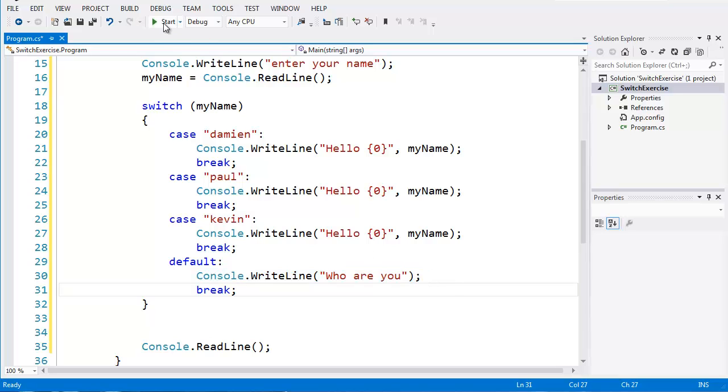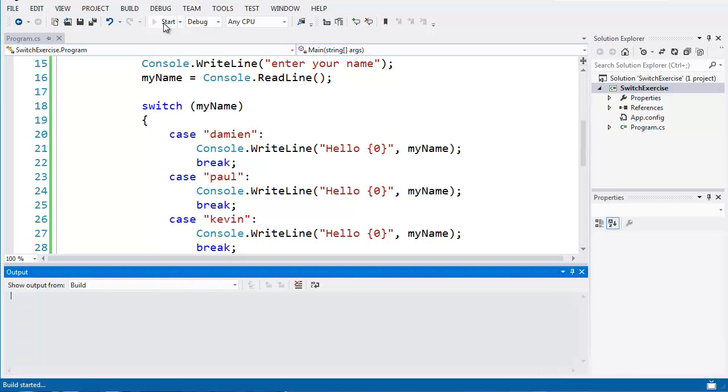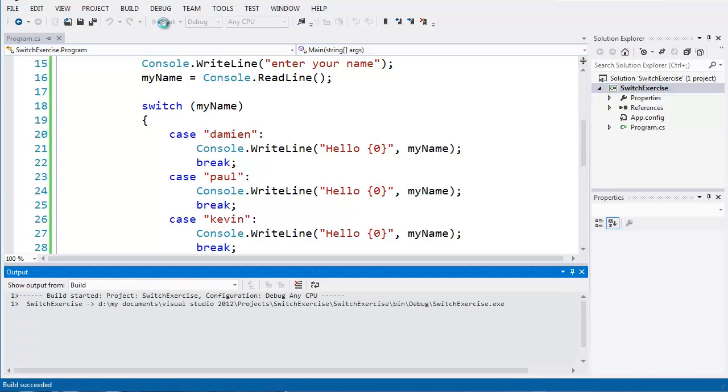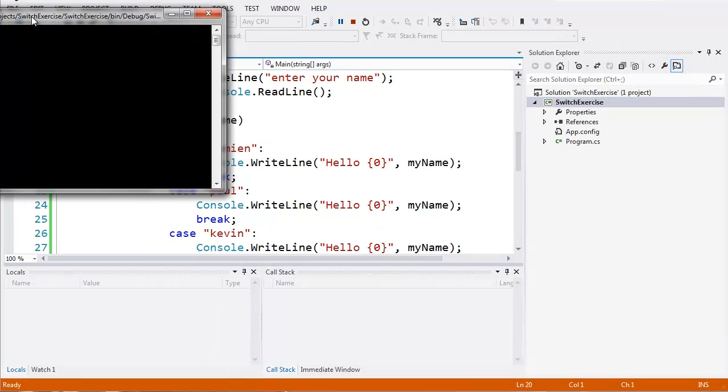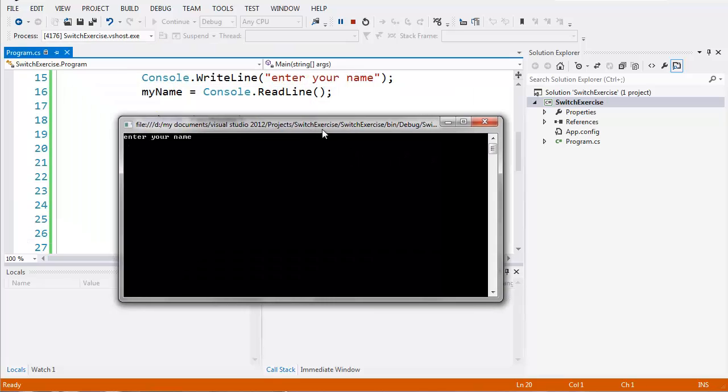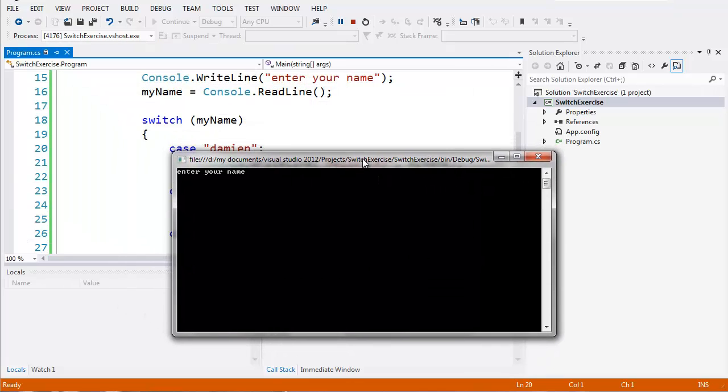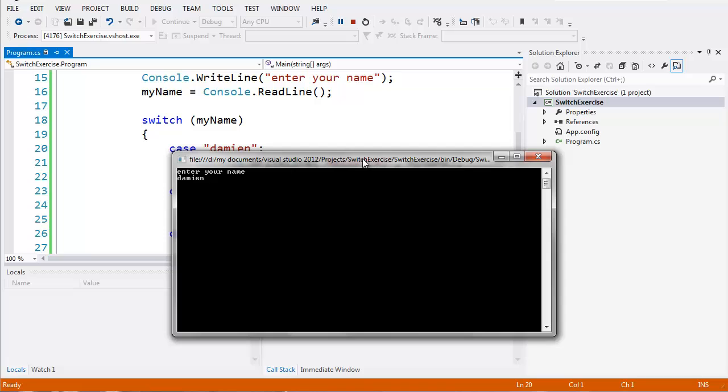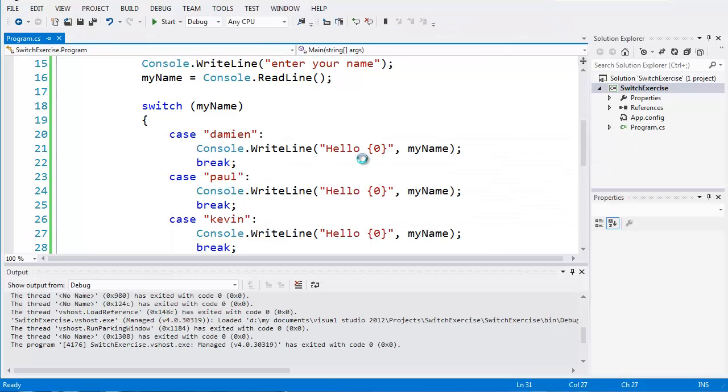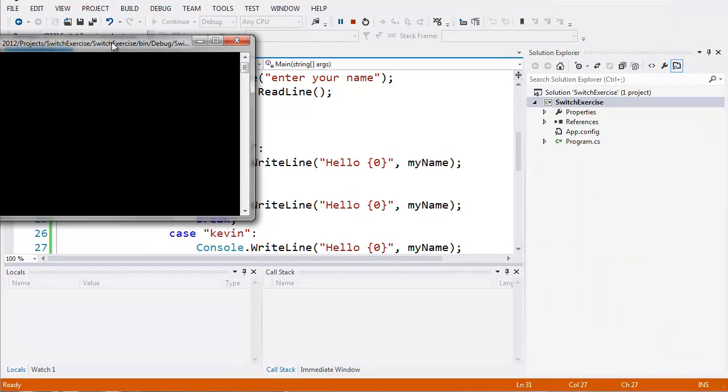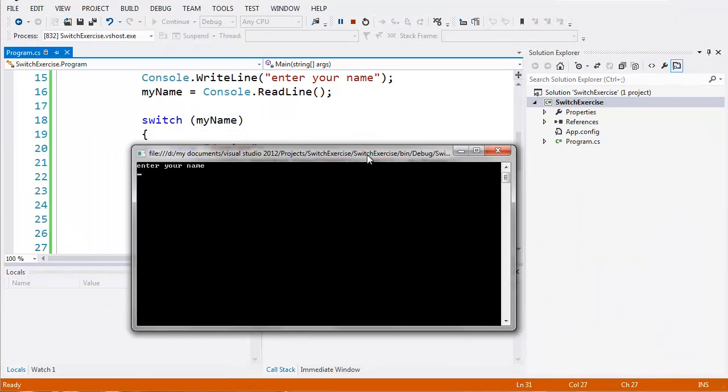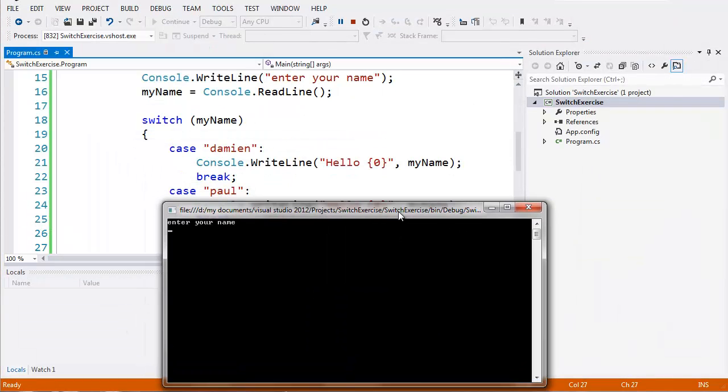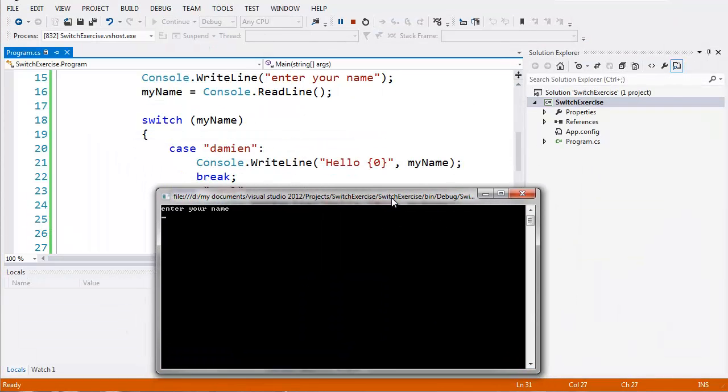So let's try to run this and see if we get the desired result. So I'll compile the code now, and you can see there it's going to go ahead and enter your name. If I put in Damien, then we'll say, hello, Damien. But let's run this again, but this time we'll put in a name which isn't on the one there, so if I put in Bill, as you can see, who are you? So it went down to default to find out and produce that piece of code.